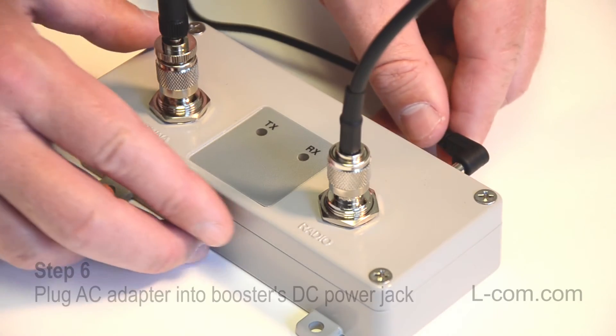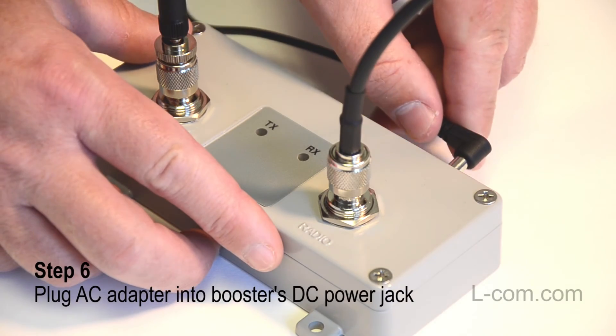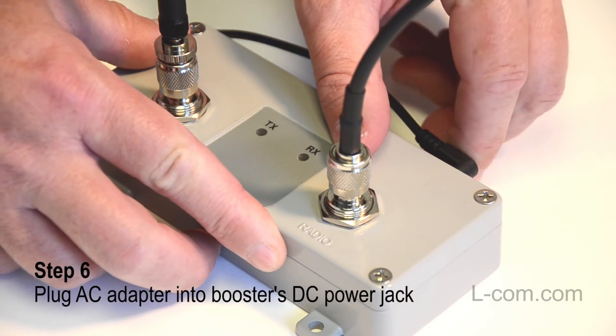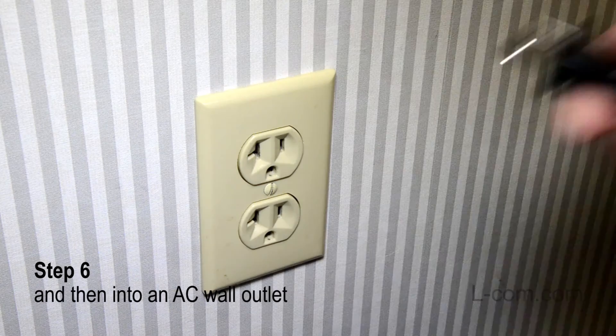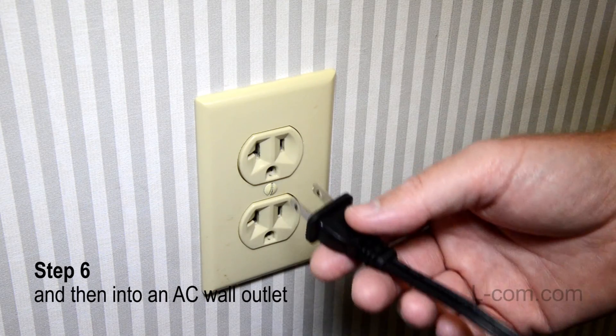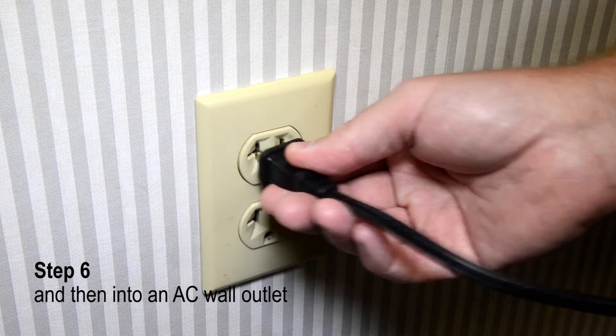Finally, plug the AC adapter into the Wi-Fi booster's DC power jack and then into an AC wall outlet.